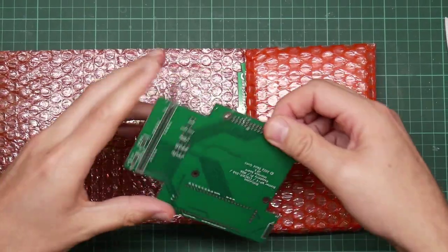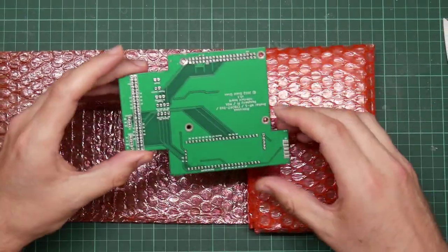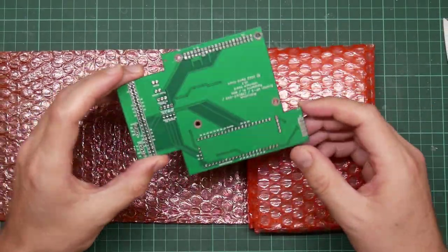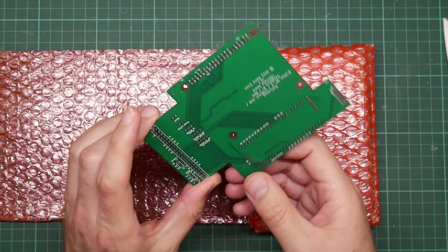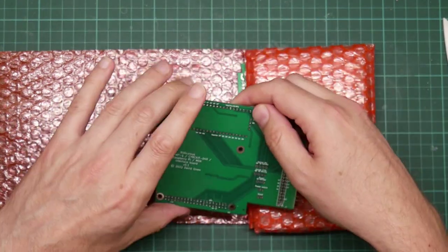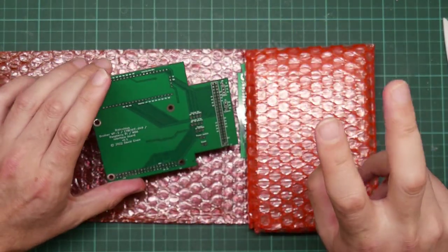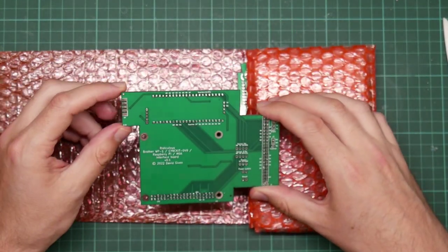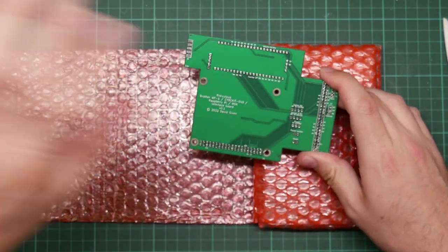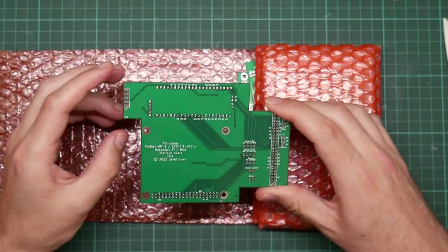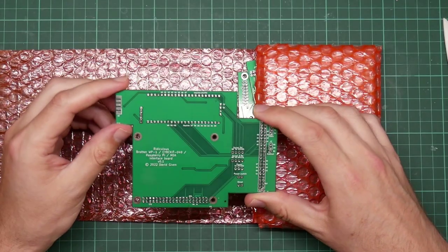And surface mount components, hopefully correct. This is, if it works, the actual production version of that big tangle of wires that is now no longer on my desk.